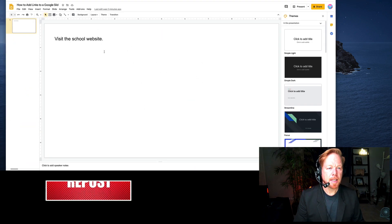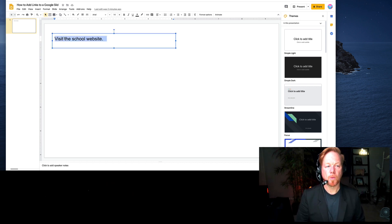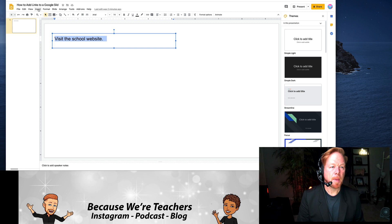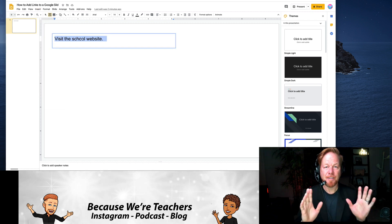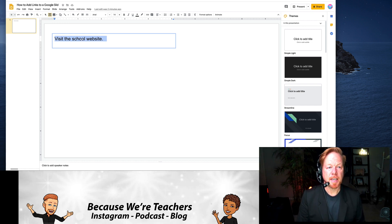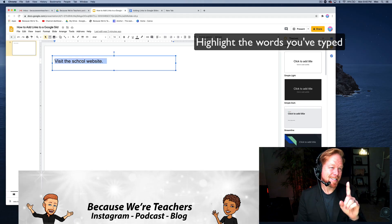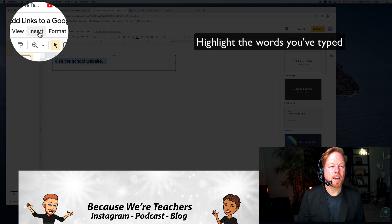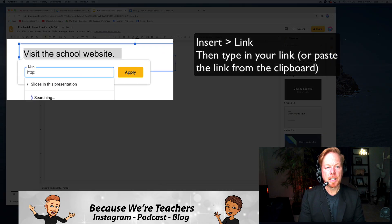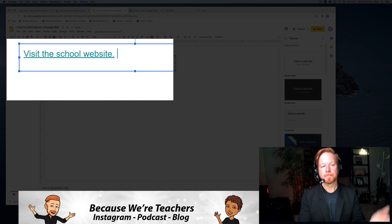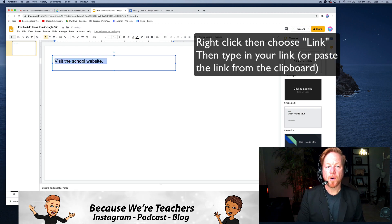Here it is. Let's say you want to add a link to text — 'Visit the school website' is the text you've typed in by adding a text box. You want that to link to a website, so step one is to highlight the words you've typed. Now you can go Insert > Link and put in the URL, like ucla.edu. That's one way.